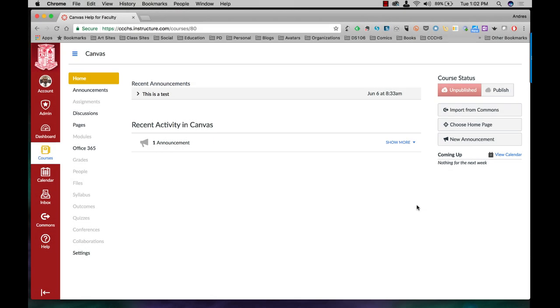In this video I want to show you how to use the redirect tool which allows you to add a link on the navigation on the left there. So this is just an empty page I have open at the home page.